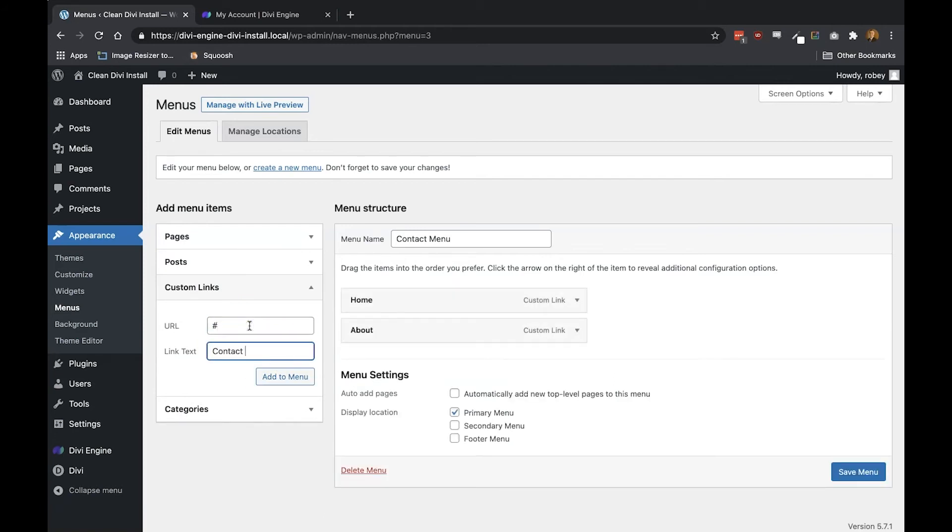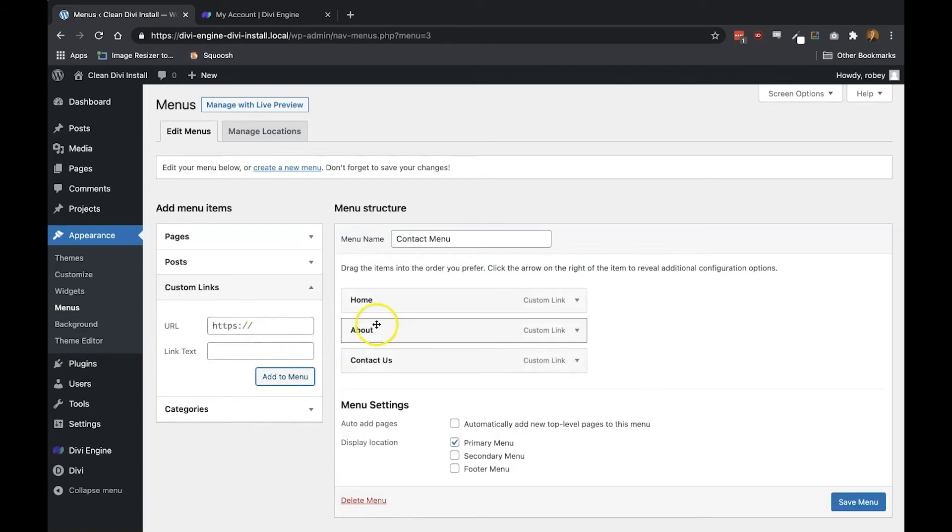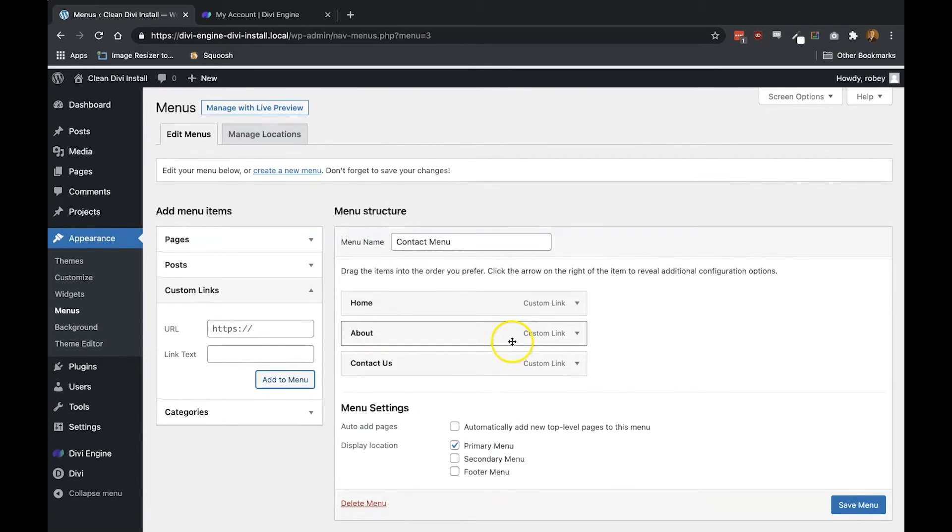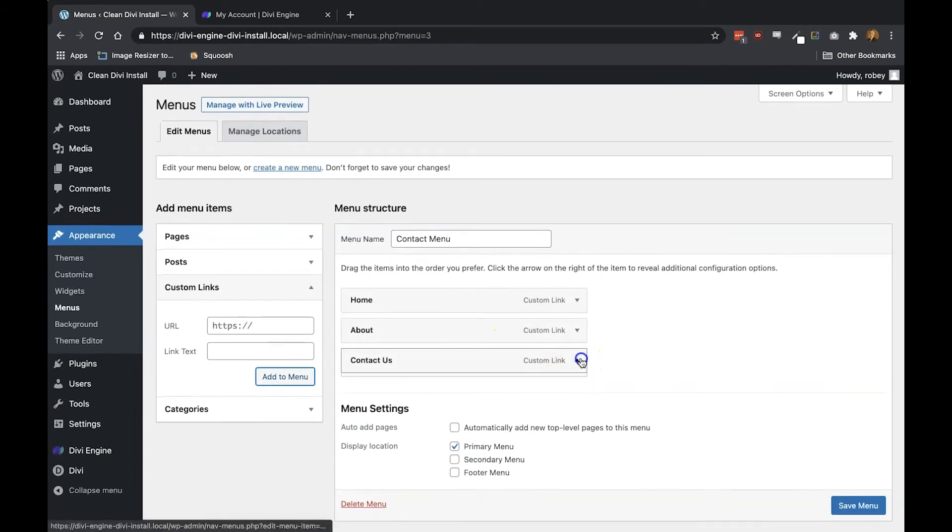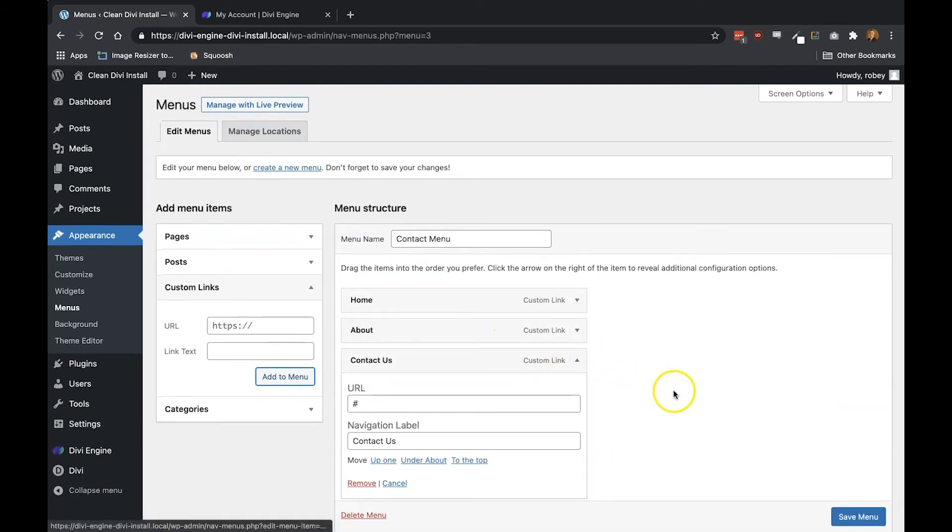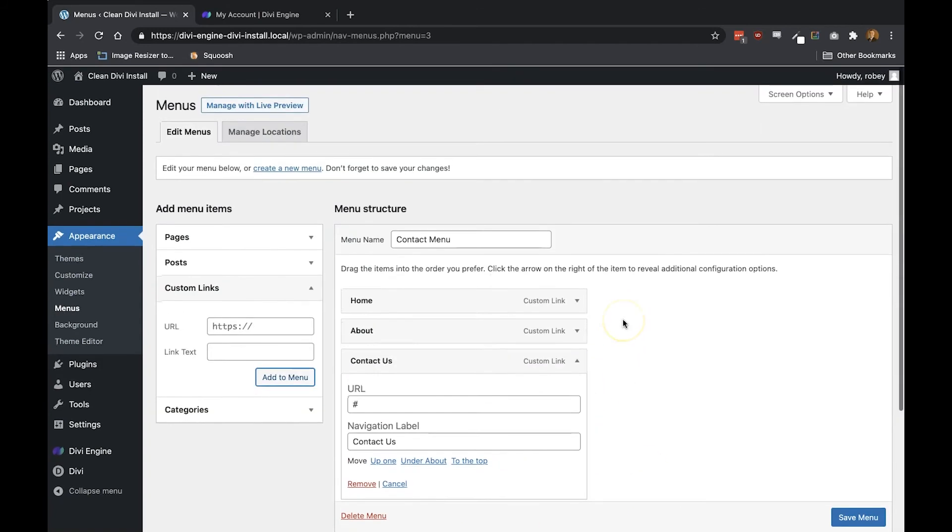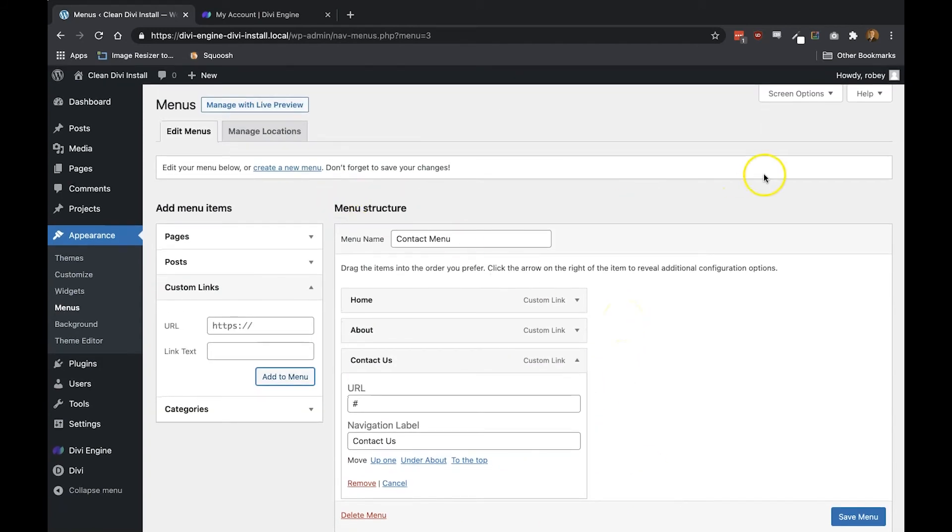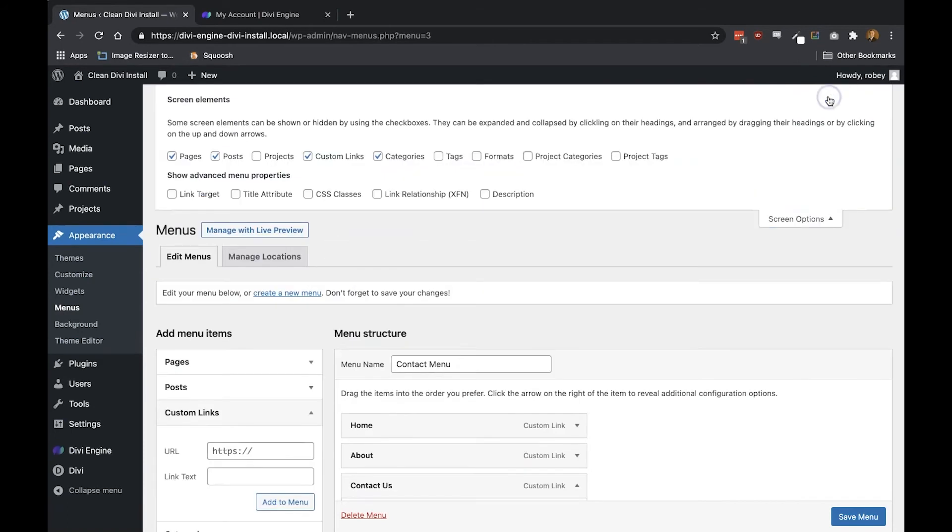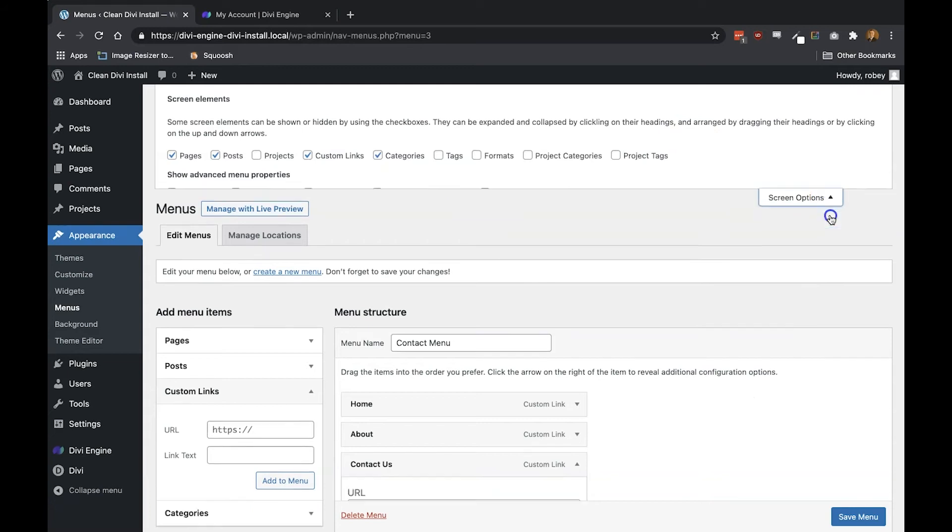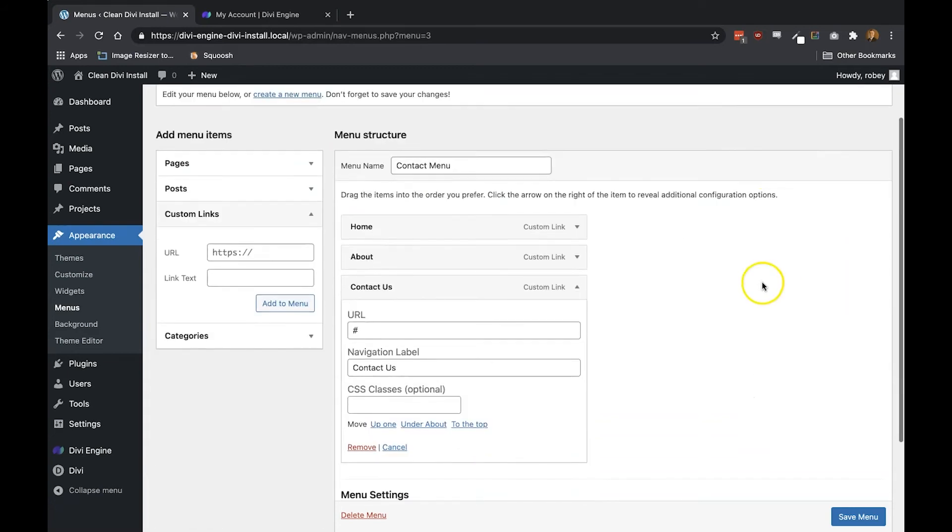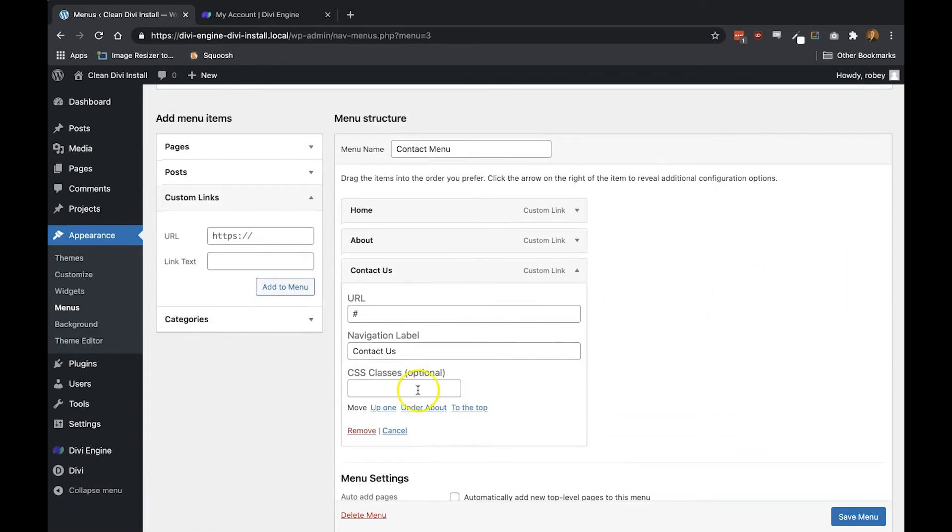Okay, so now that we've got a menu created with the pages that we want, we need to make sure to add that custom identifier to the parent item where we want our mega menu to work. To do this, we need to open up the screen options at the top, scroll down and check the box next to CSS classes. This box will enable us to paste in our custom identifier in the field called CSS classes underneath the parent item.